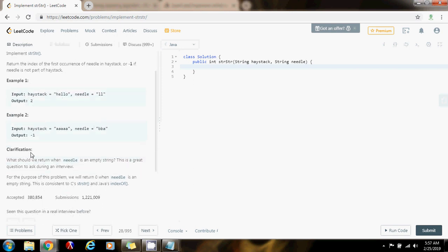It also has more clarification. What should we return when needle is an empty string? This is a great question to ask during an interview. For the purpose of this problem, we will return 0 when needle is an empty string. This is consistent with C's STR STR and Java's indexOf.